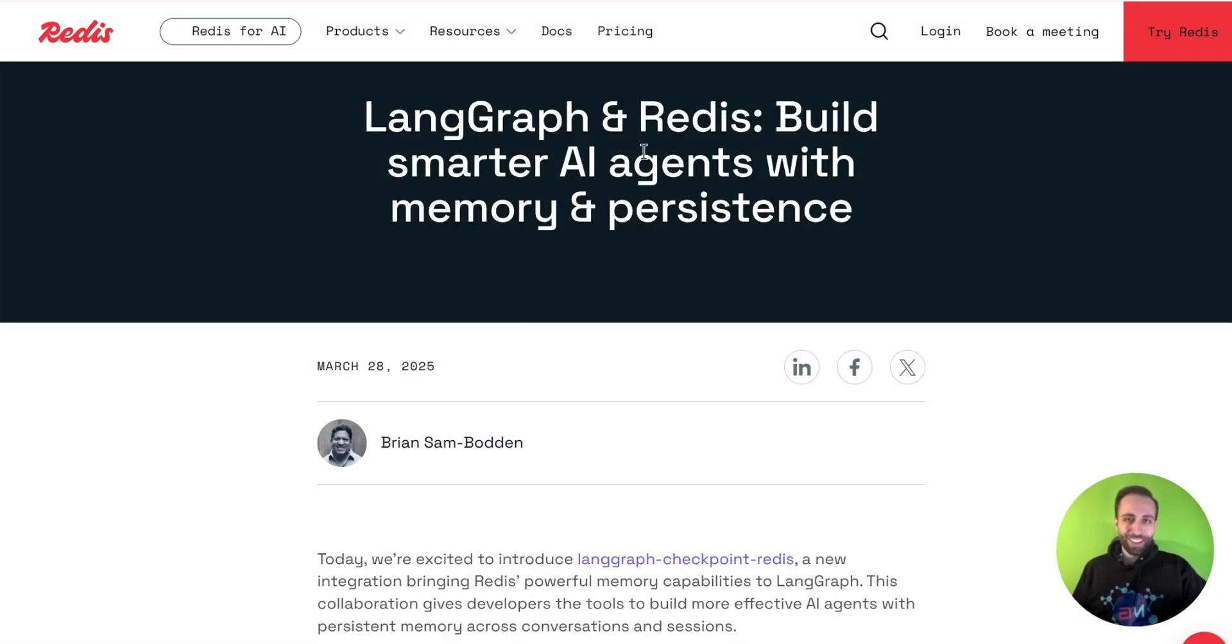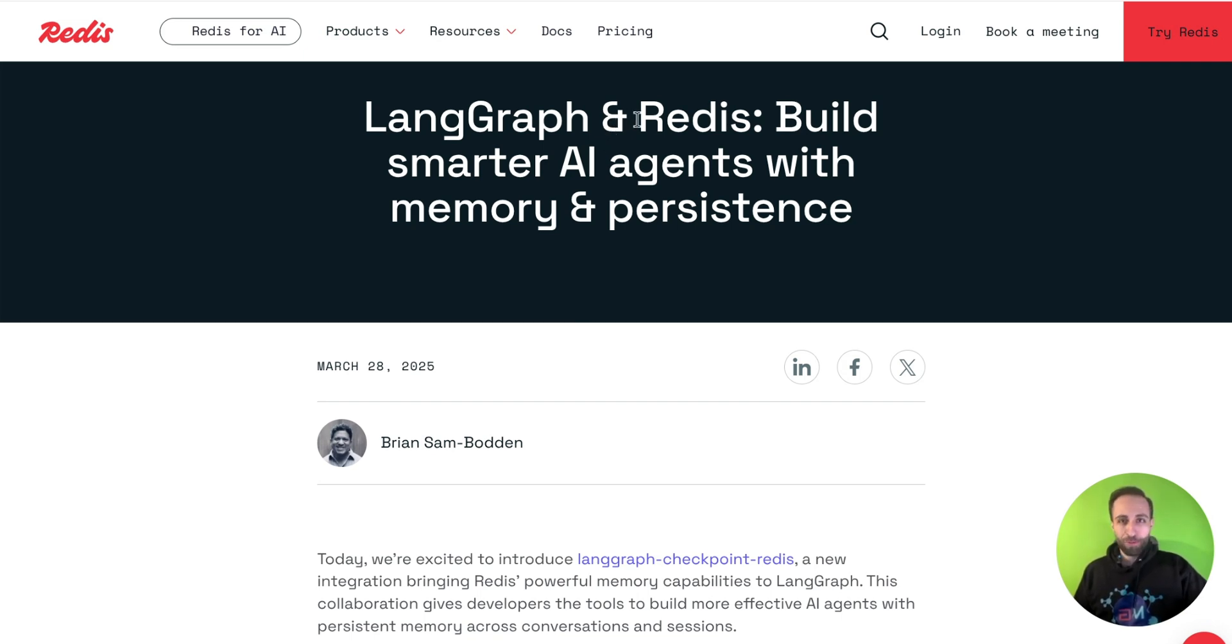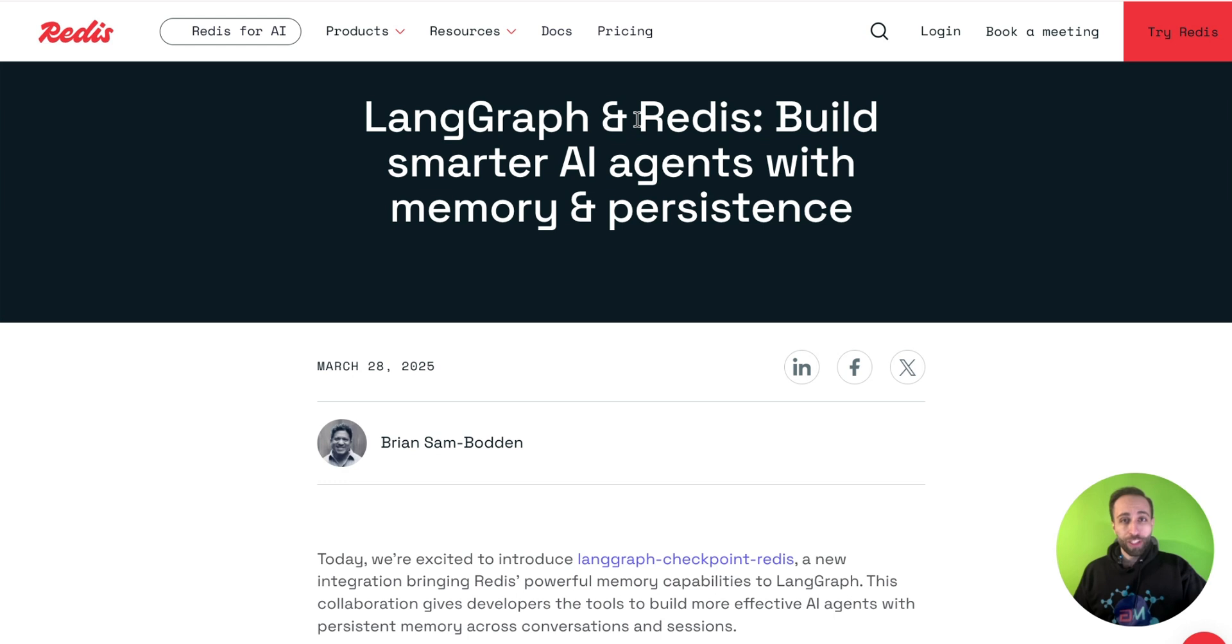Just a couple of days ago, LangGraph did an integration with Redis. Redis is definitely a well-known name for in-memory-based database, which is pretty fast with low latency, and it's certainly a great choice for retrieving information that we need low latency, like having a long-term and short-term memory for our AI agents.